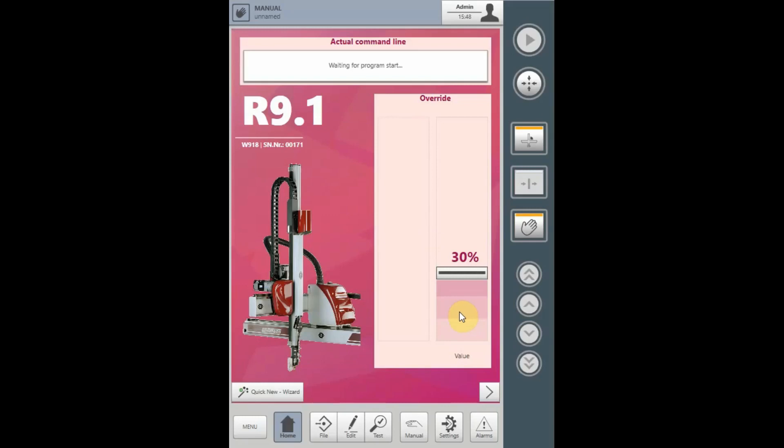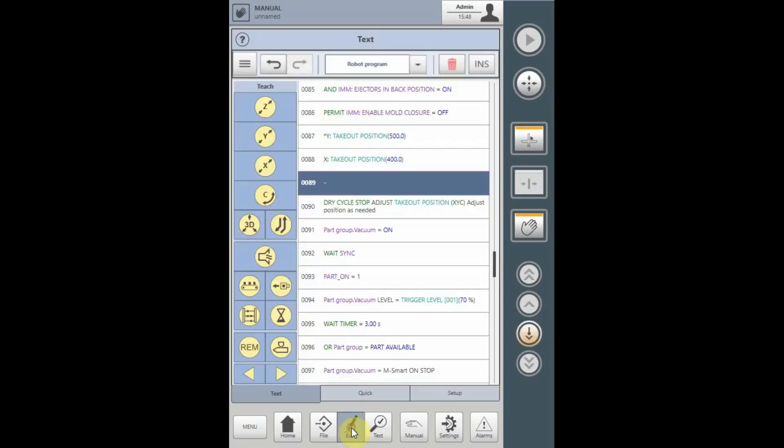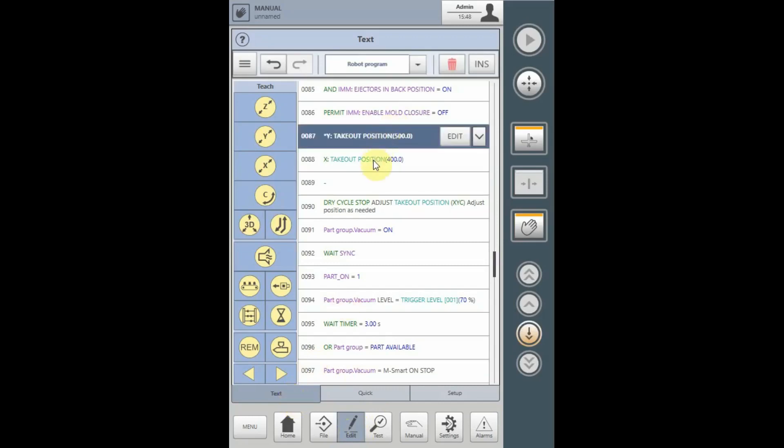Select Edit, select Text, and move the robot to the takeout position in the mold.